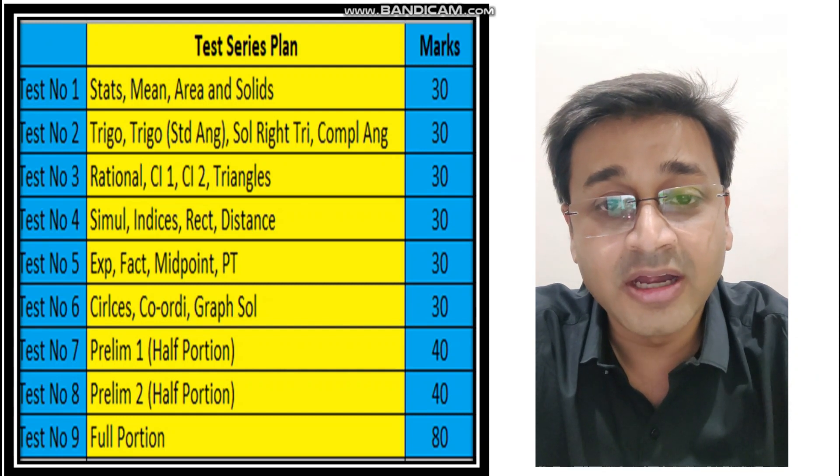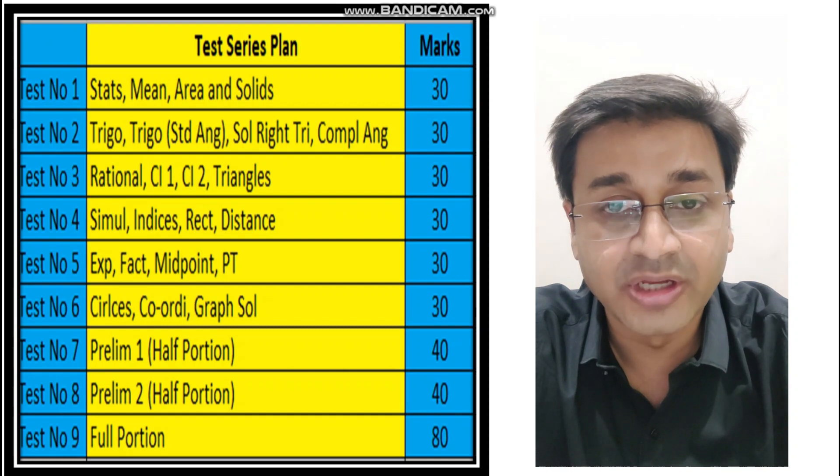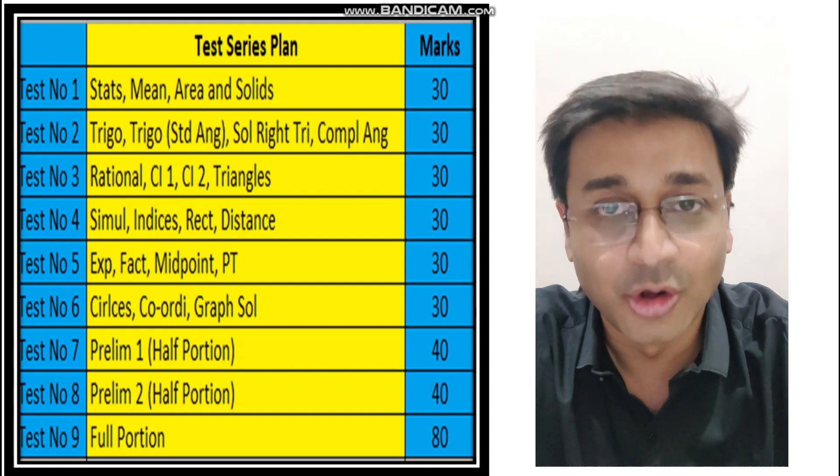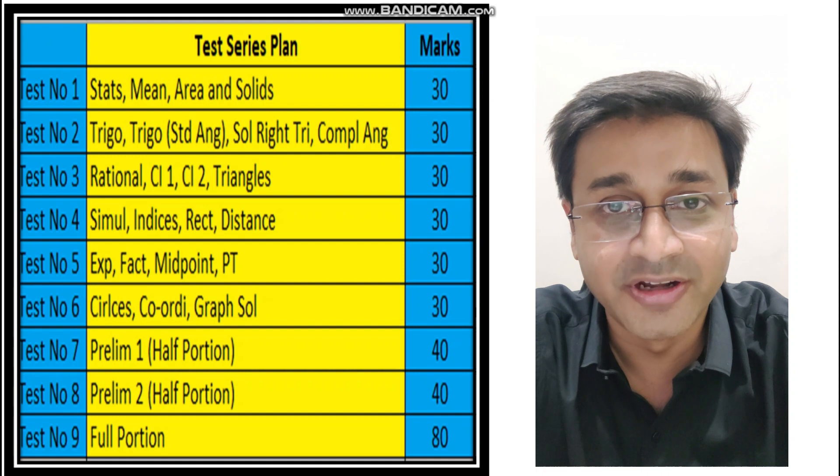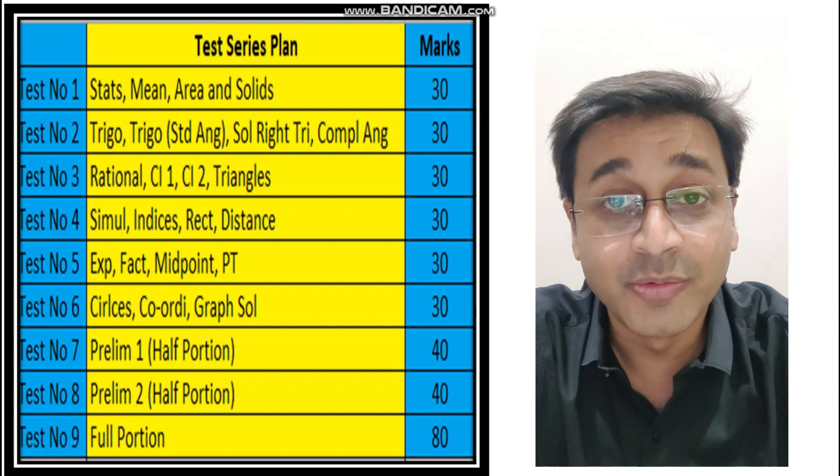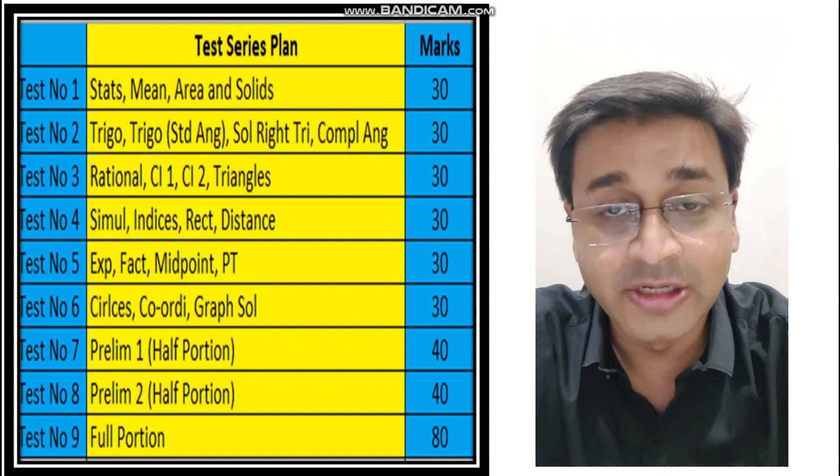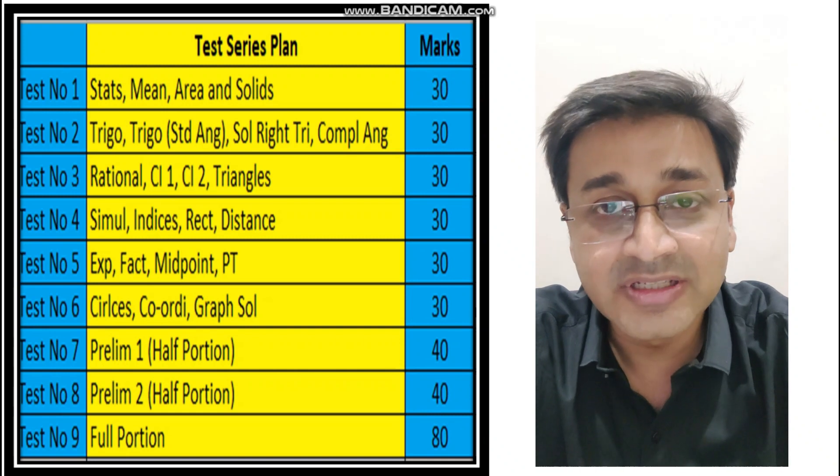Mean, area, and solids - so four chapters together. And when is that test? Tomorrow. Yes, you heard it right, it's going to be tomorrow, that is 15th of Jan. I'll tell you the schedule how it is going to be.